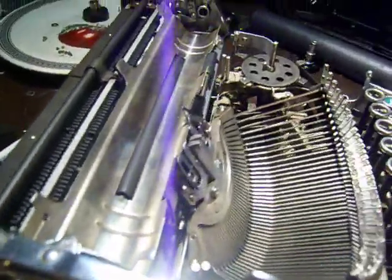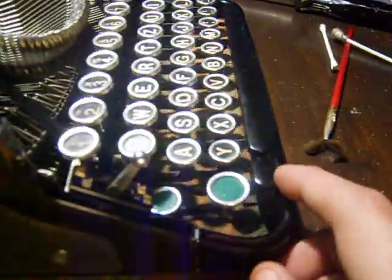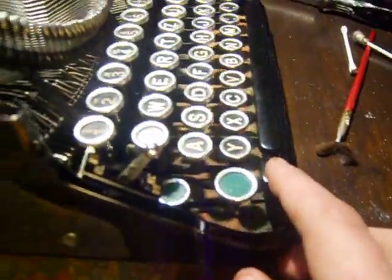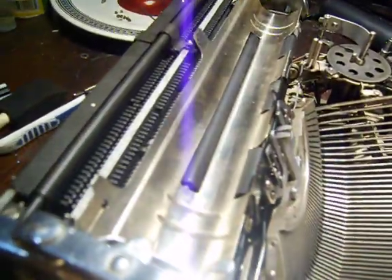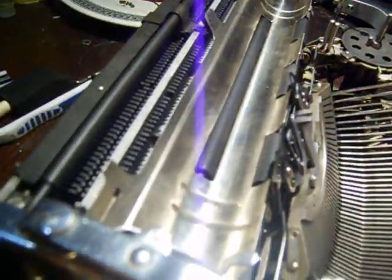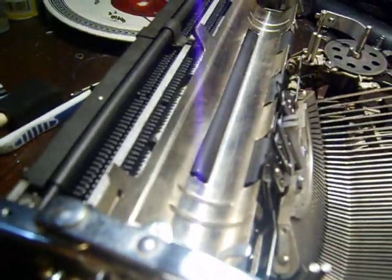So move the carriage over. You want it to stop on that notch over there. Push the tabulator button and you see it stops on the same tooth that I just had set a margin on.